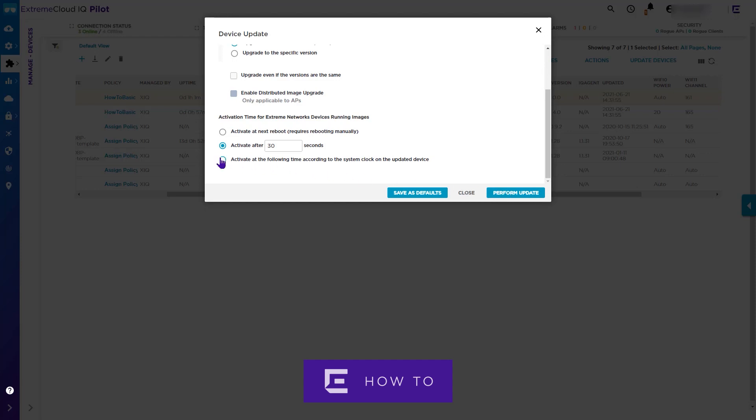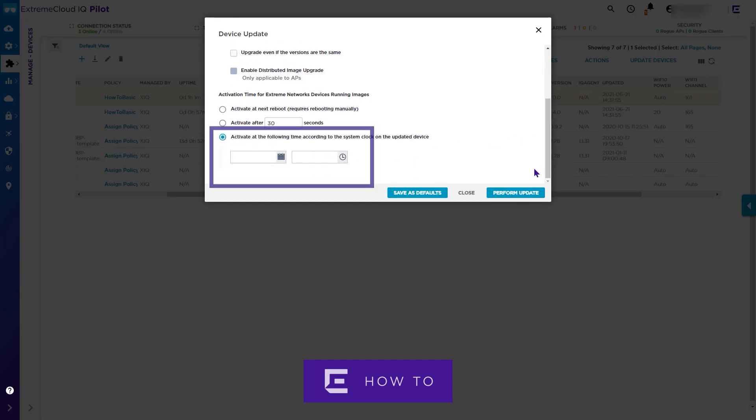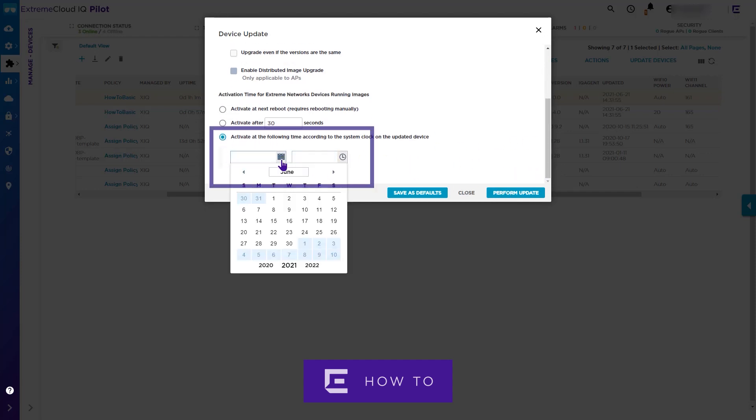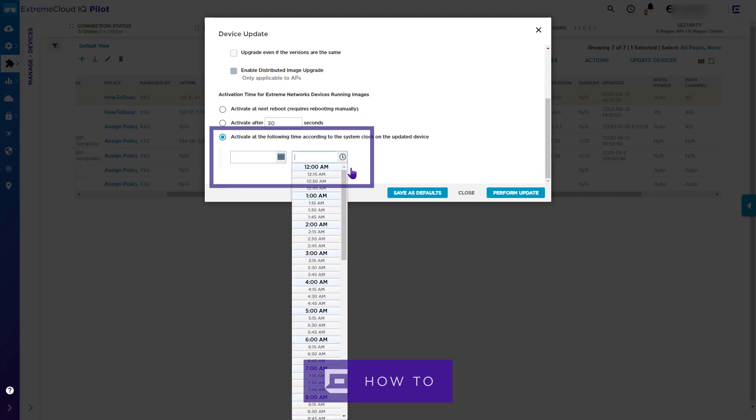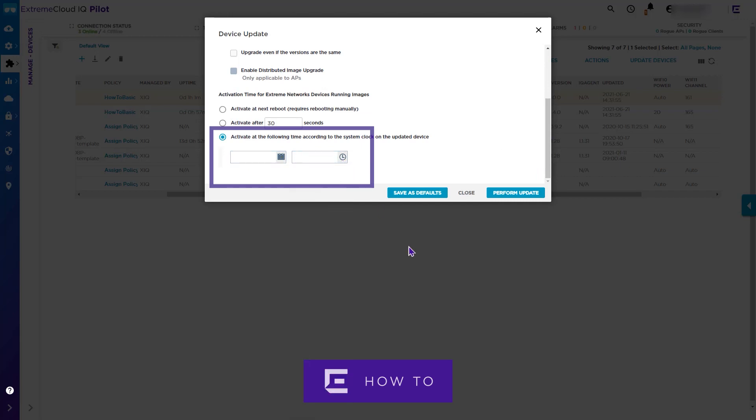If you prefer to schedule an update, use these options here. This will trigger an update at the selected time and in the time zone of the device location. Now click the Perform Update button.